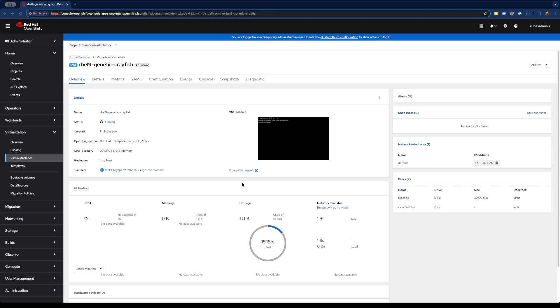Okay, we can see our virtual machine has been created. It says that it is currently running. You can see the little console thumbnail here shows that we're at the login prompt. And our metrics are starting to come up on that particular VM.